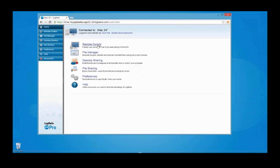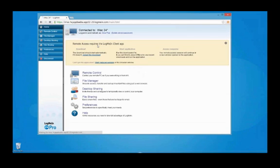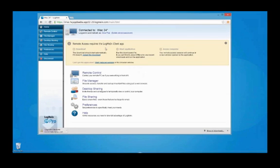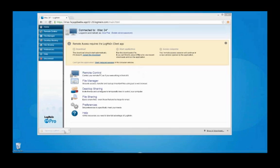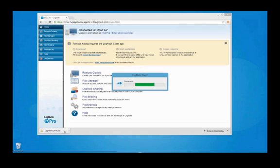Once I click on Remote Control, here is where the experience changes. A standalone executable will auto-download when I initiate the remote session. I click to open the EXE and it then connects me to my remote computer.